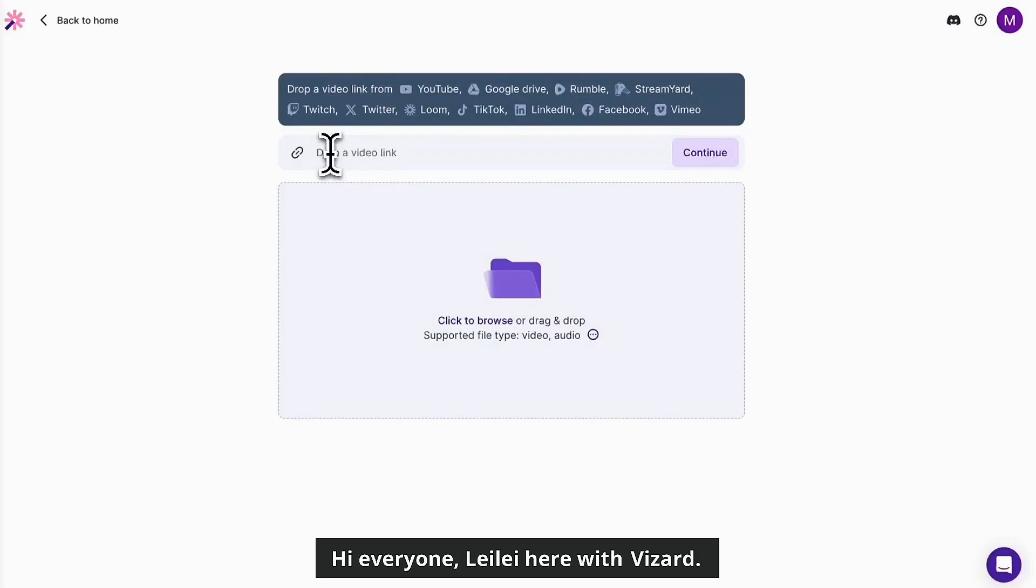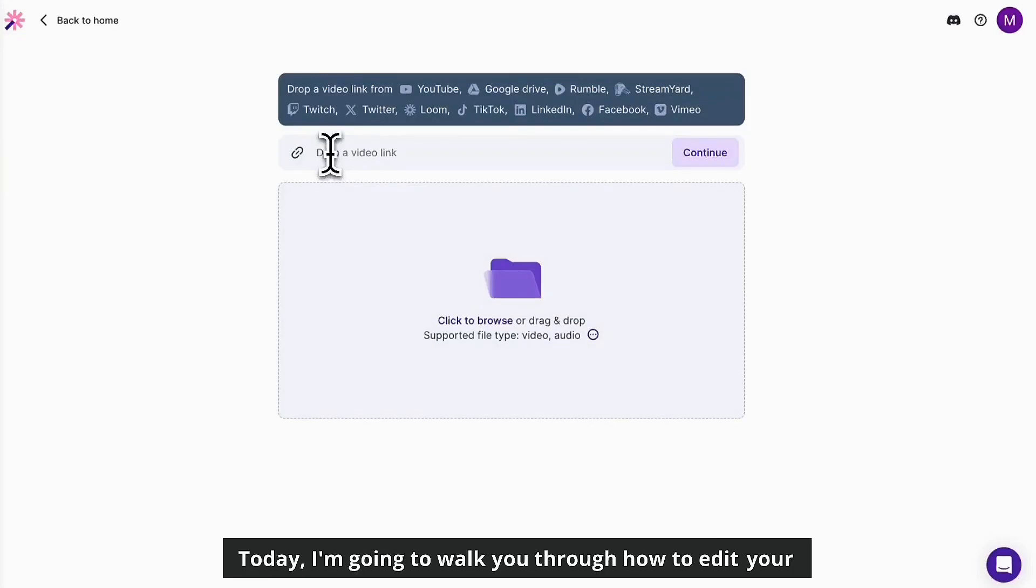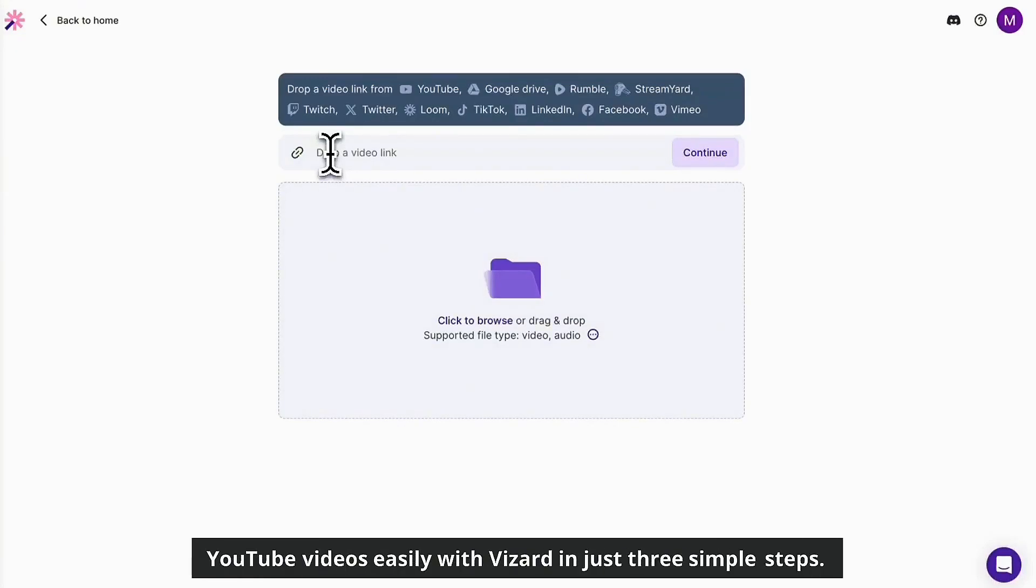Hi everyone, Lele here with VizArt. Today I'm going to walk you through how to edit your YouTube videos easily with VizArt in just three simple steps.